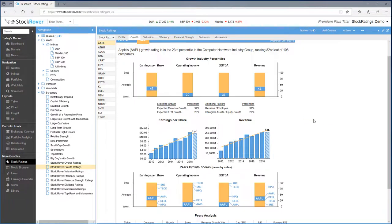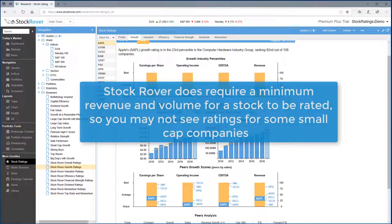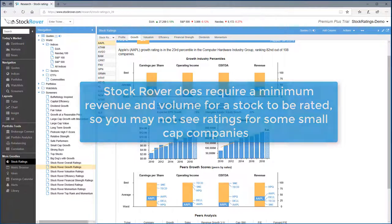Keep in mind that Stock Rover does require minimum revenue and volume for a stock to be rated, so you may not see some of the small cap companies.